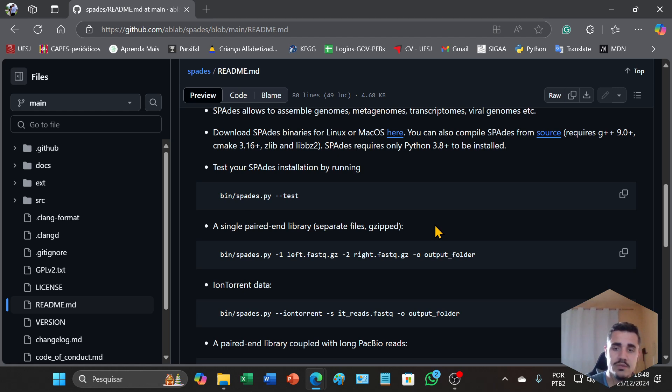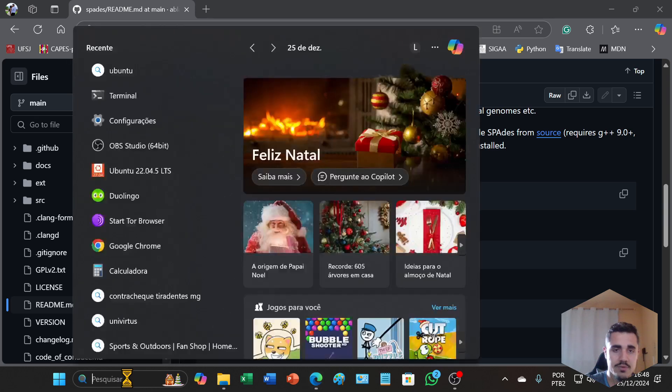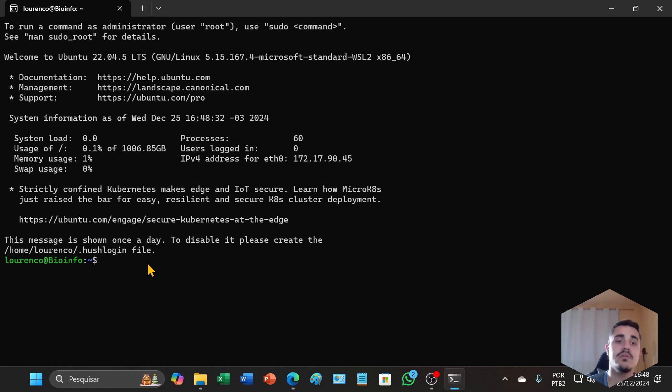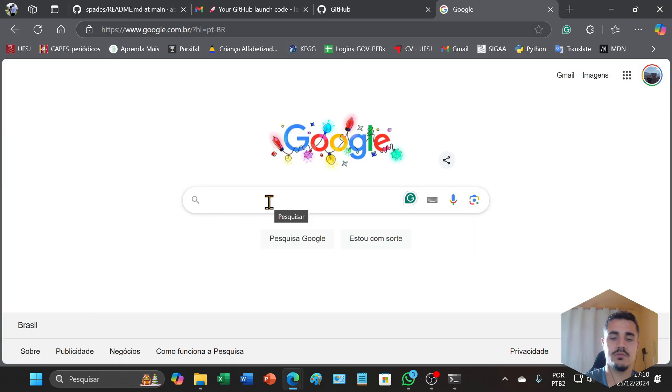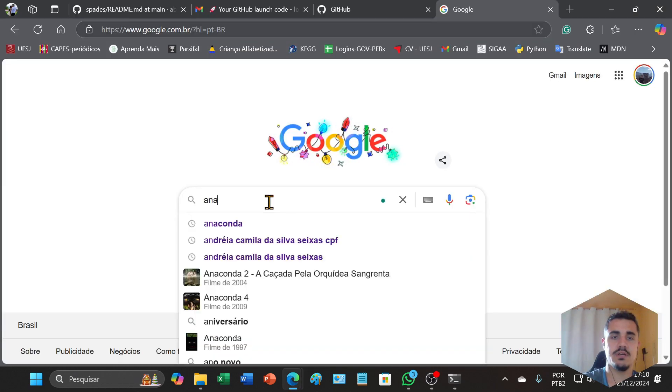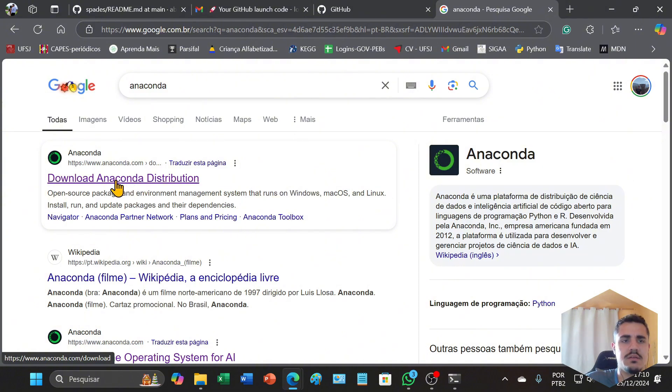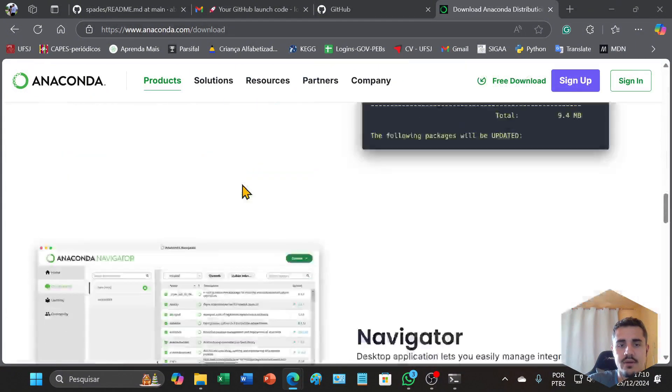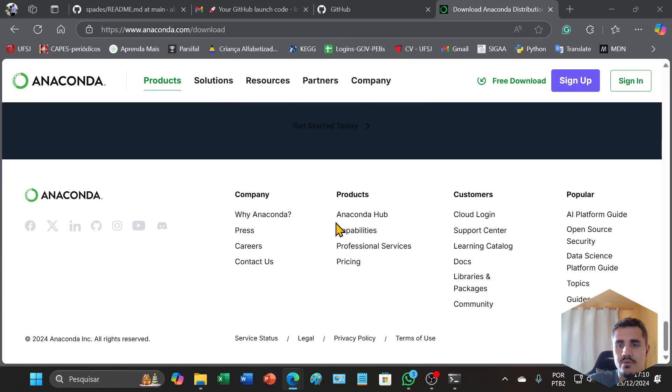First, to install SPAdes on your Windows Subsystem for Linux, you will need to install the Anaconda package. You will search for Anaconda, click on this link, and at the end of the page you will find the index.